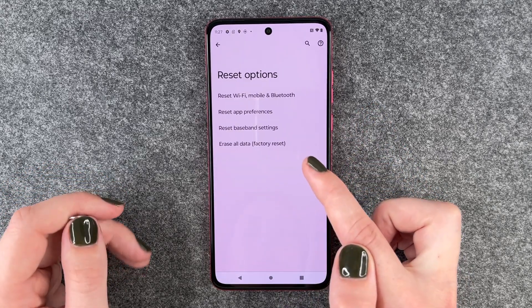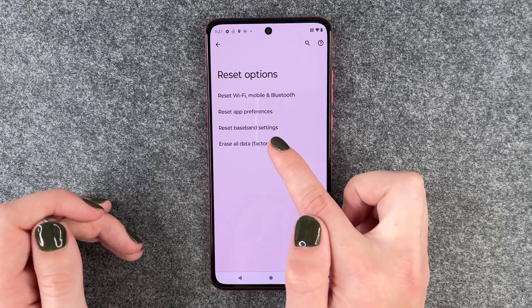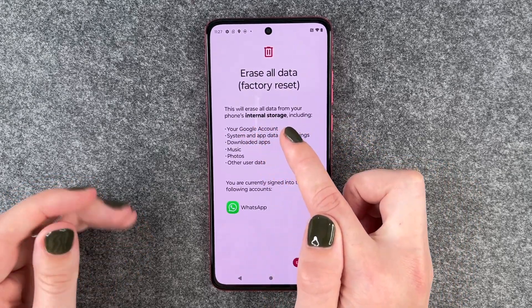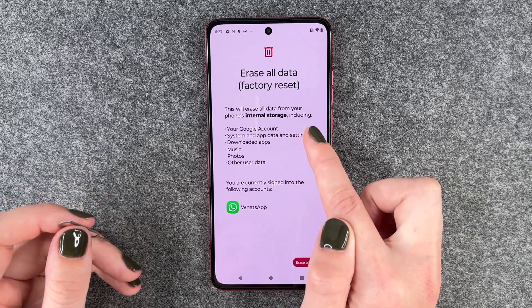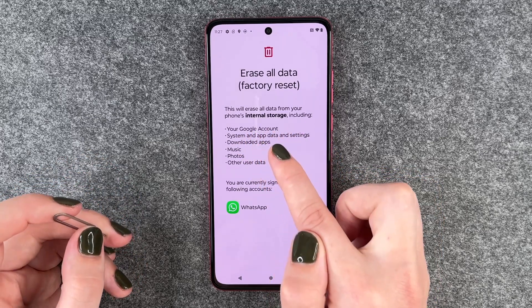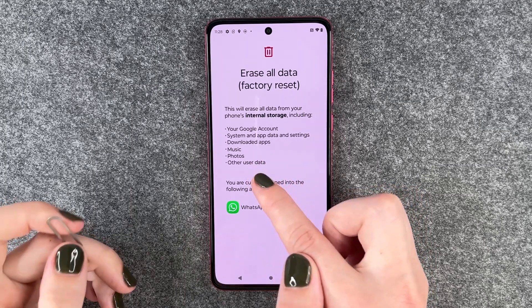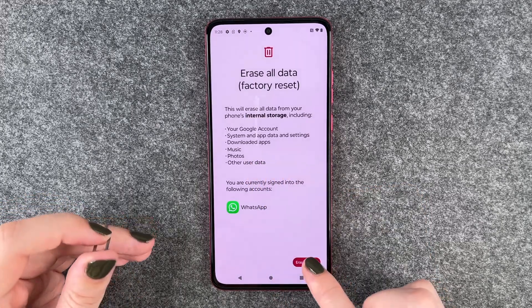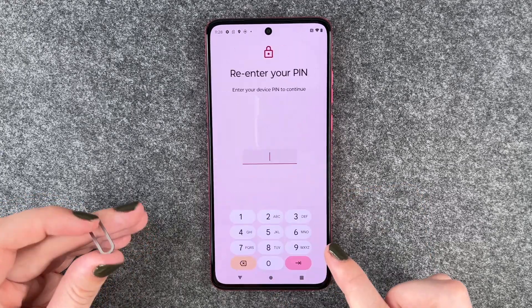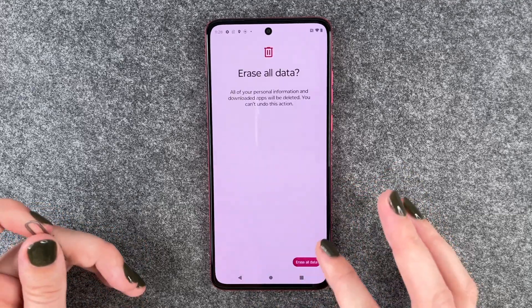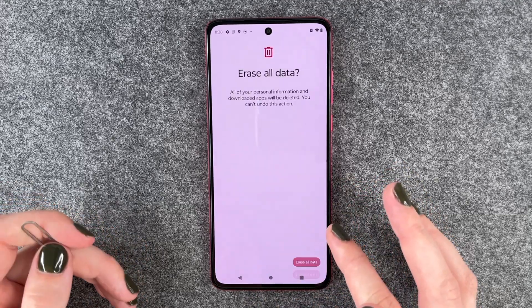Here we want to click on Reset Options, Erase All Data, Factory Reset. This will erase all data from your phone's internal storage including our Google account, system and app data, settings, downloaded apps, music, photos and other user data. We say Erase All Data, enter our PIN, Erase All Data, yes — and now it's resetting the phone.